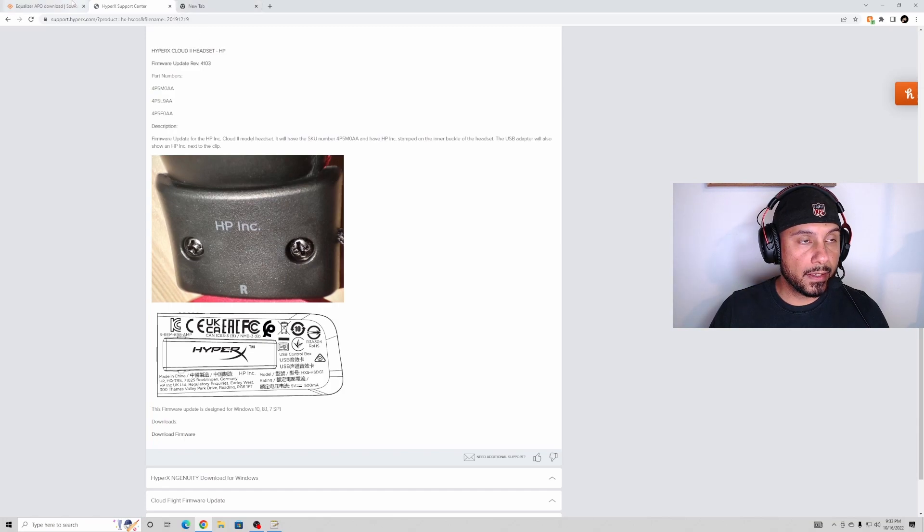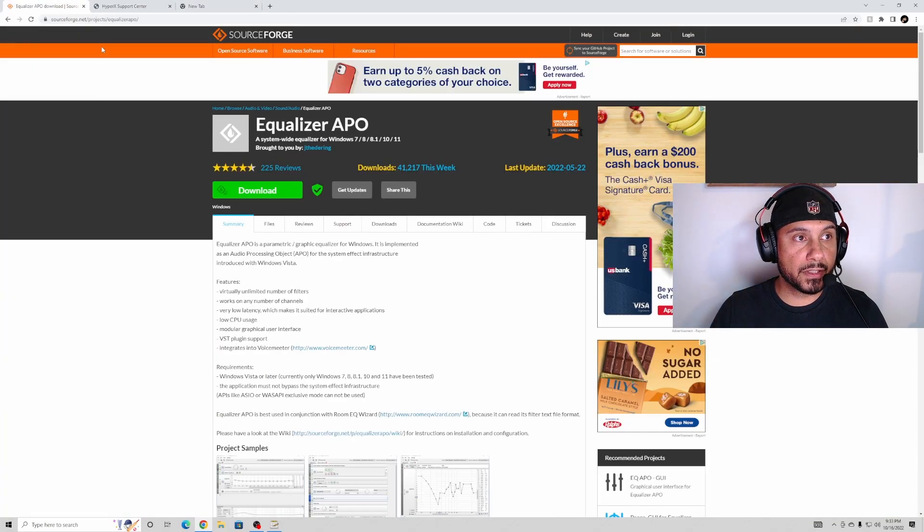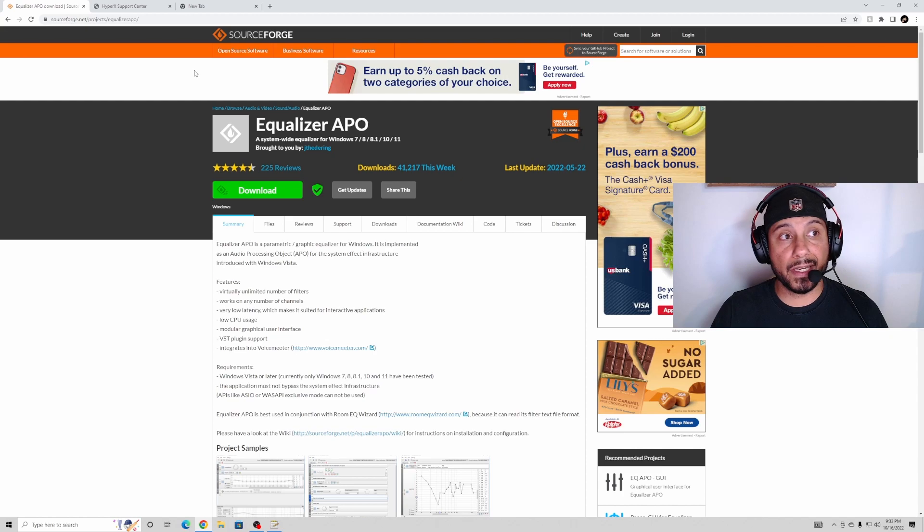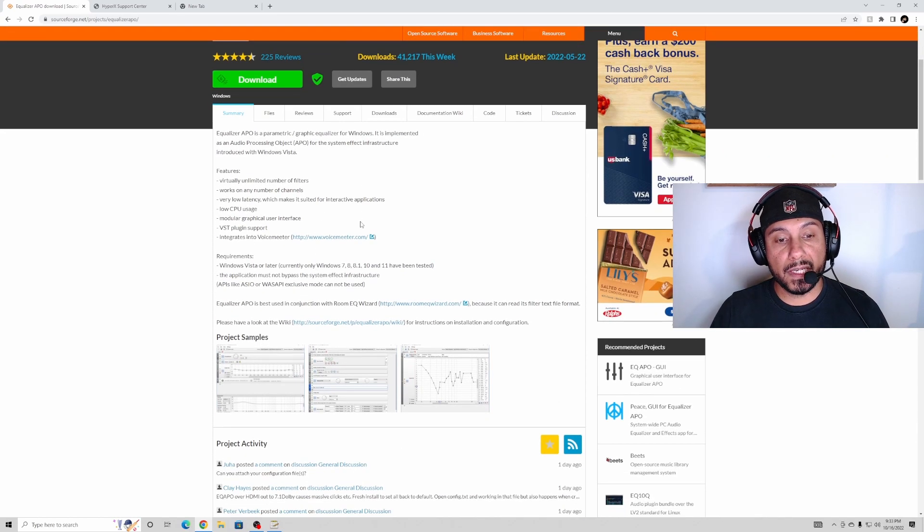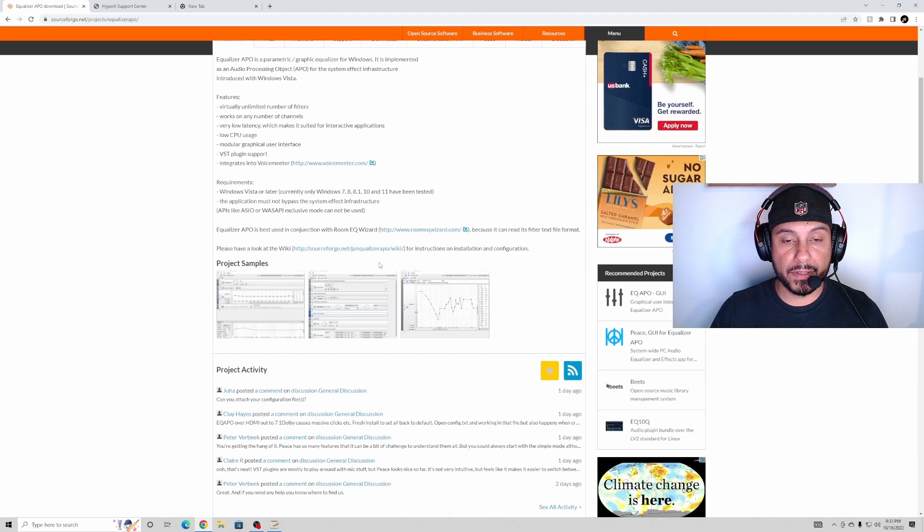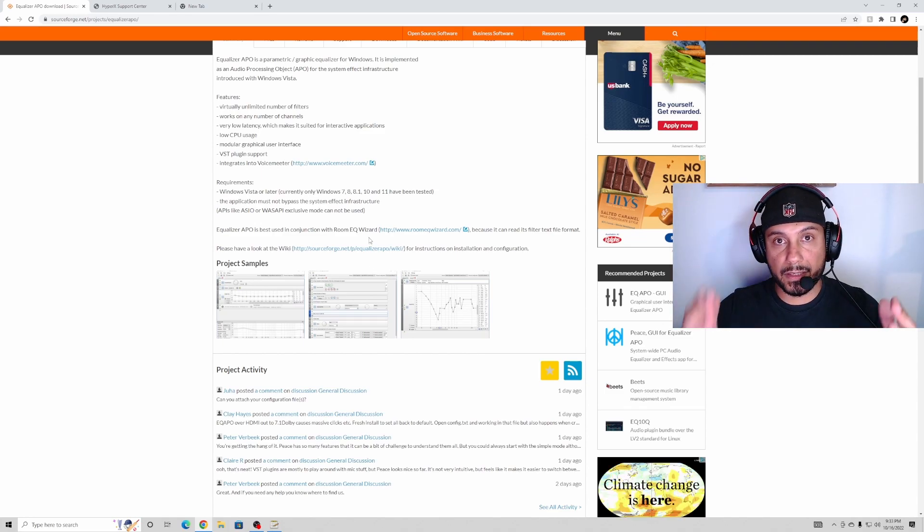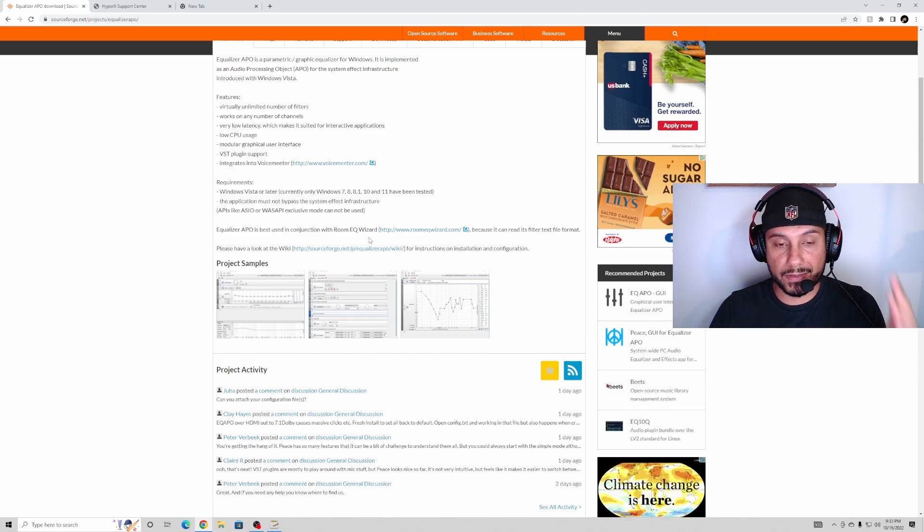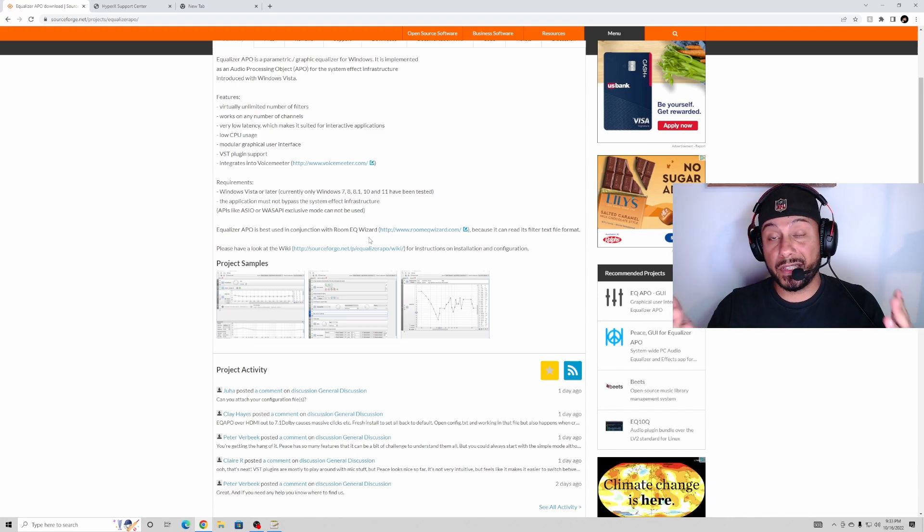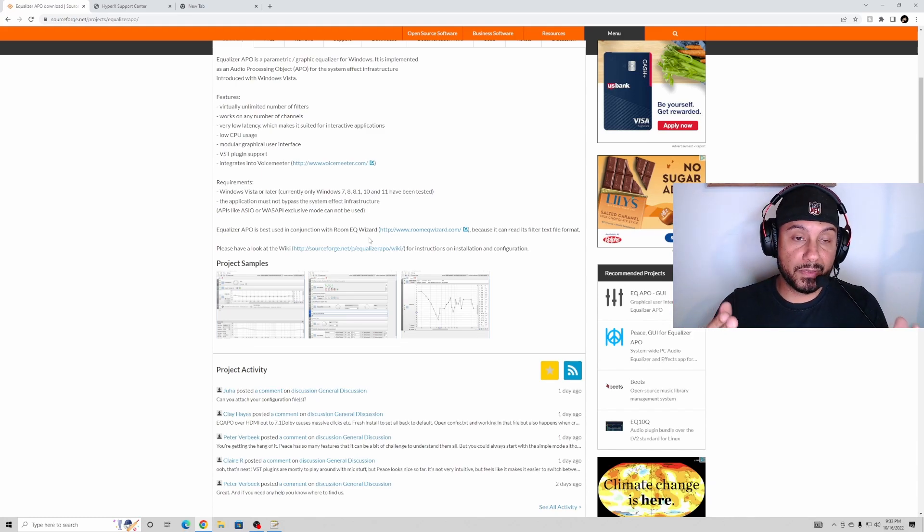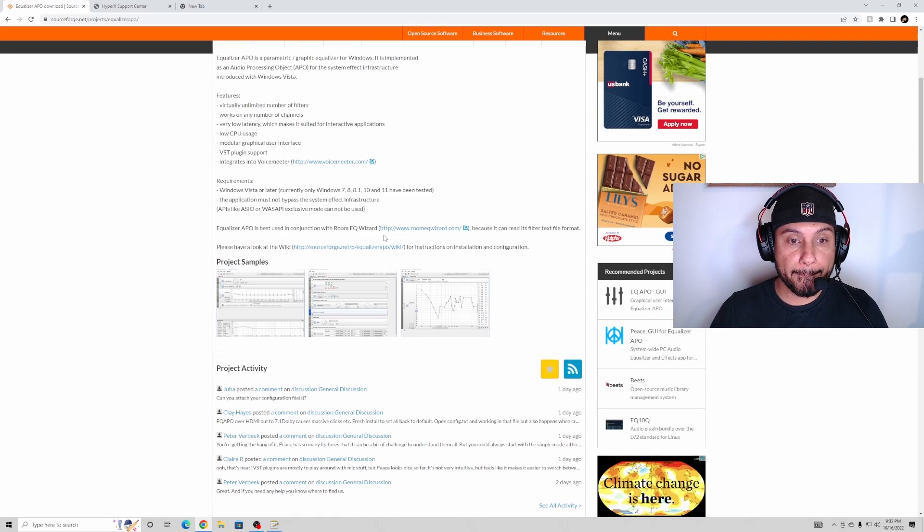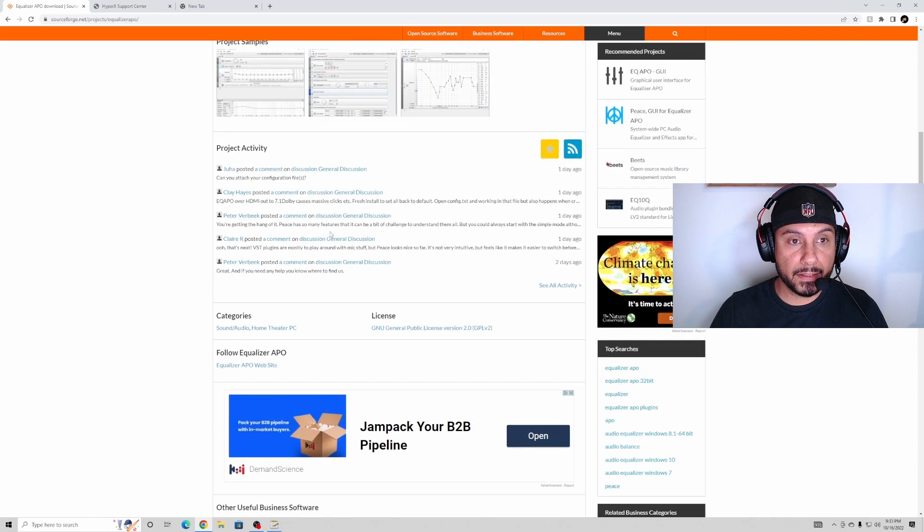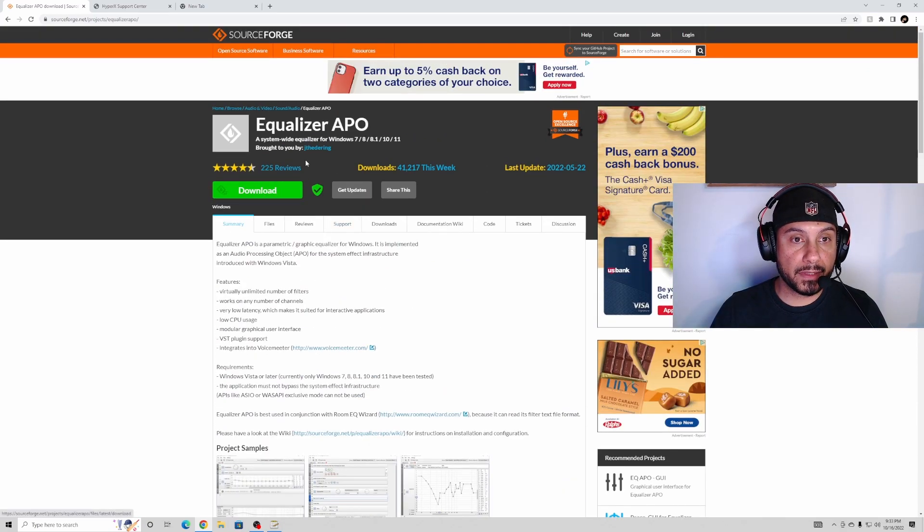And then what you want to do is download the Equalizer APO. This basically changes the high pitches and low pitches, so you're gonna be able to hear the enemy footsteps really, really good. Alright? So you go ahead and download this.